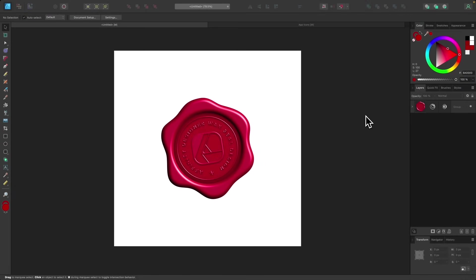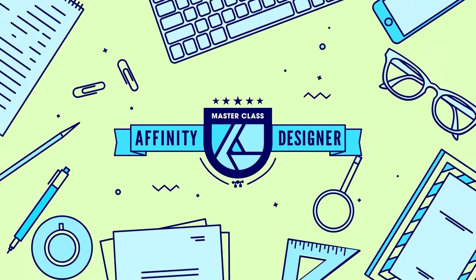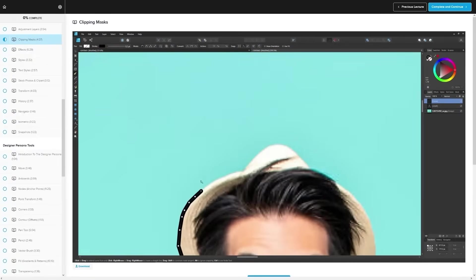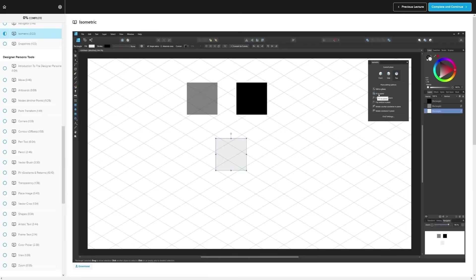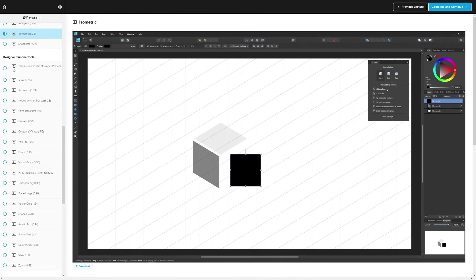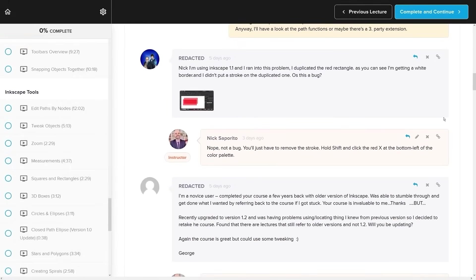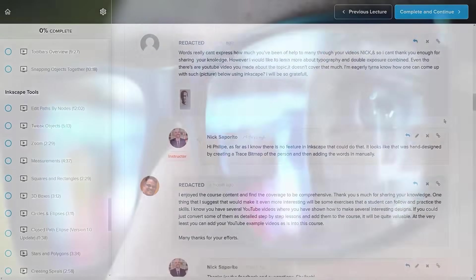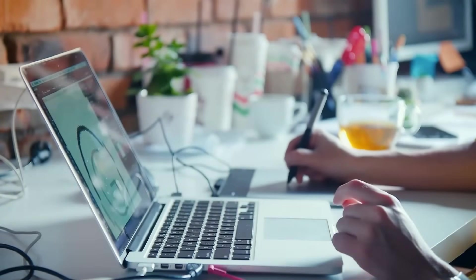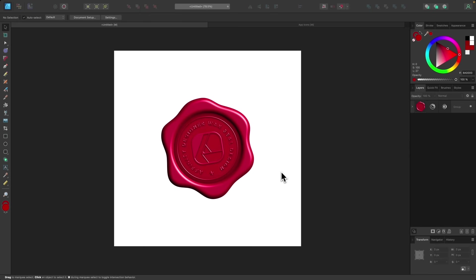In this tutorial, I'll be demonstrating how you can use quick effects and layer effects to create a wax seal effect using Affinity Designer. If you want to learn more, check out my Affinity Designer Masterclass — a collection of over 80 videos covering all tools and features, plus a private community where you can ask questions anytime. I'll put information about that down below. Now let's get started.